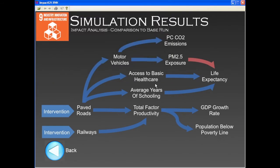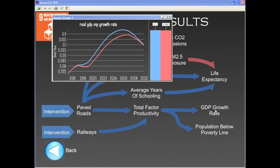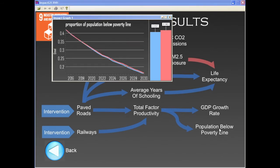The better road network leads to an increase in productivity, because access to resources and markets is fundamental for firms' productivity. This, in turn, leads to faster GDP growth and a faster reduction in poverty — about 0.5% lower by 2030 in our new simulation.